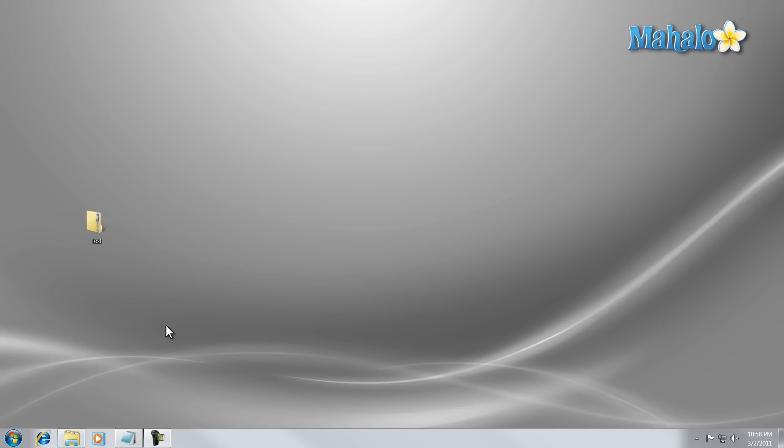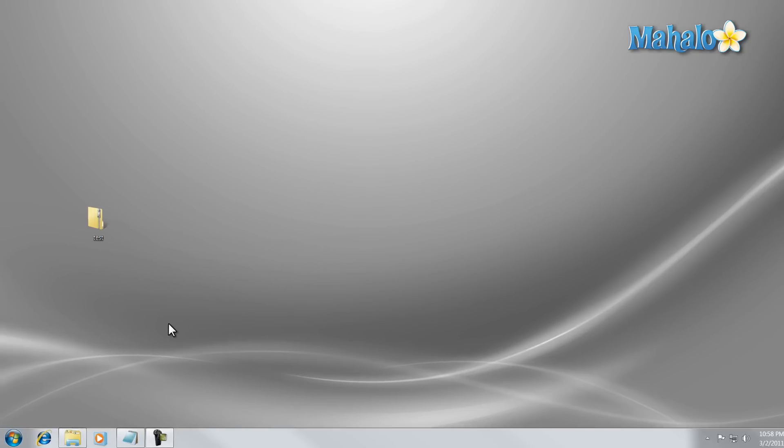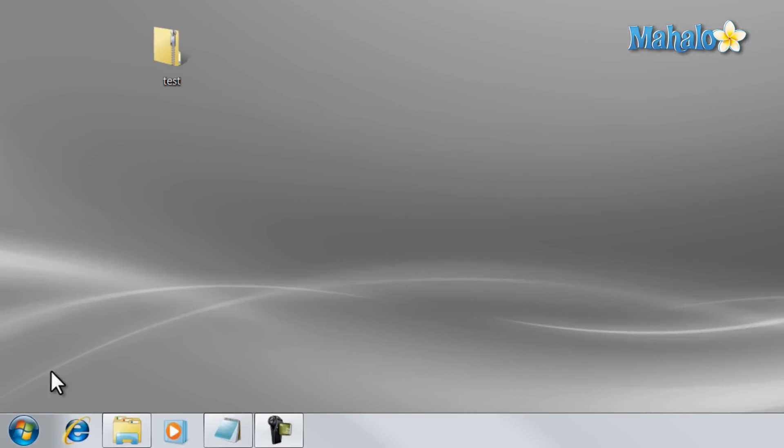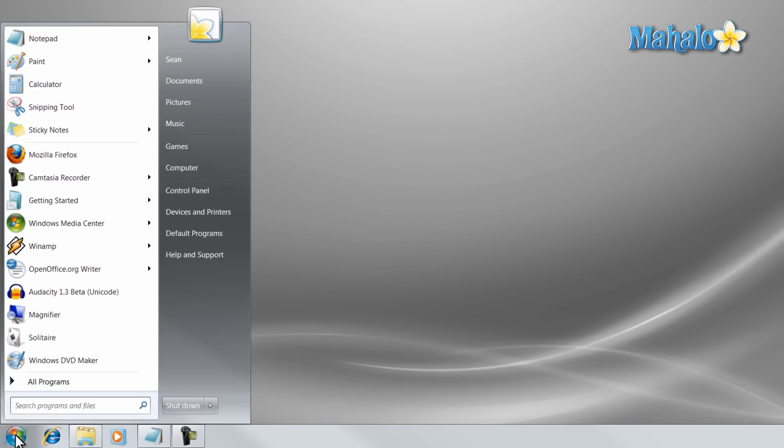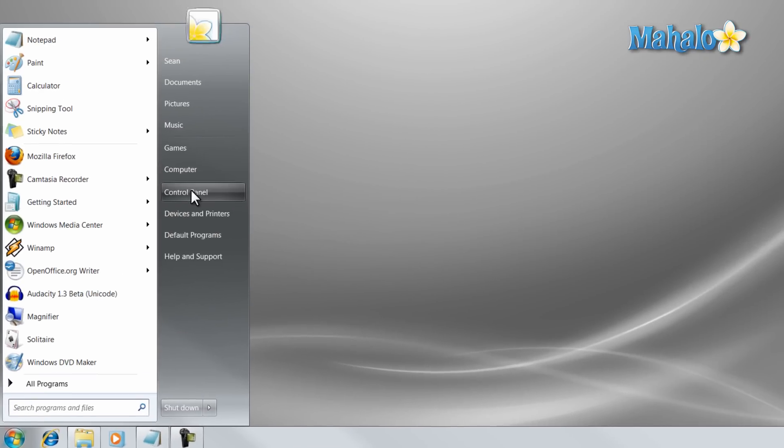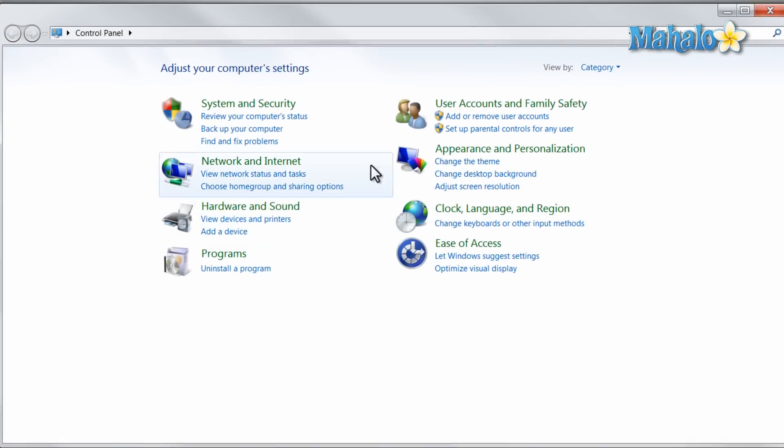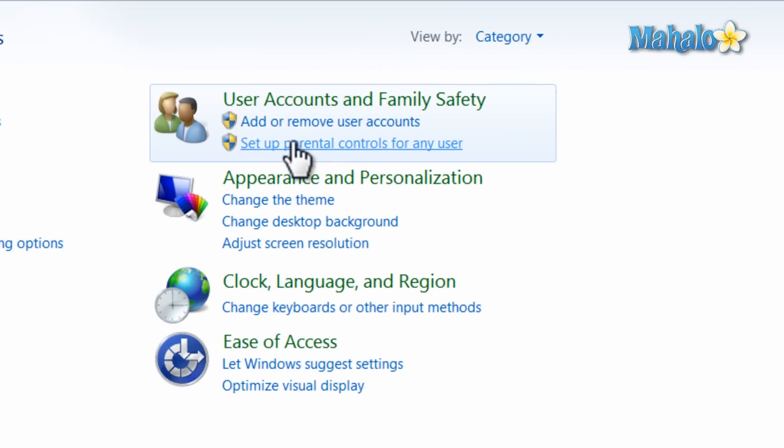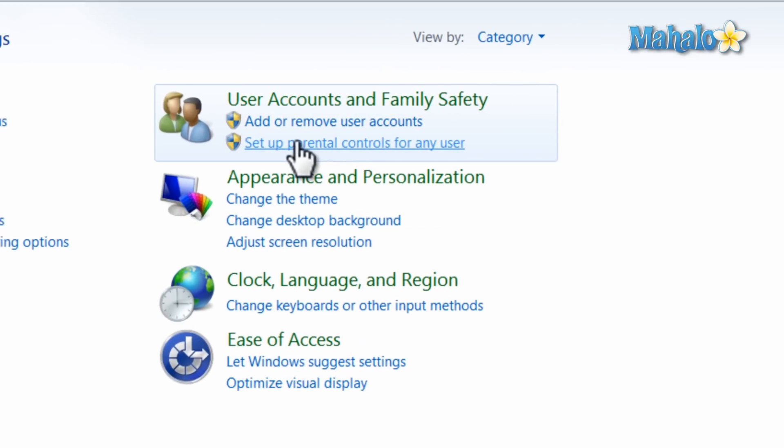So for instance, if you have an account which you'd like to add limits on, simply click on the Start menu, then click on Control Panel, then set up parental controls.